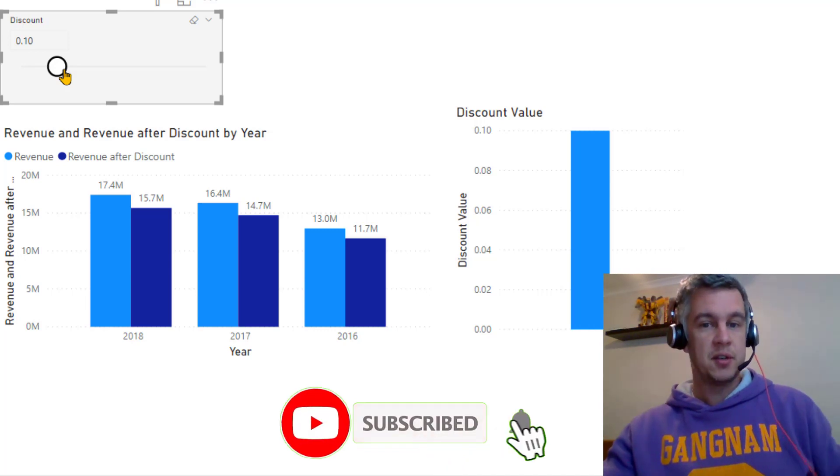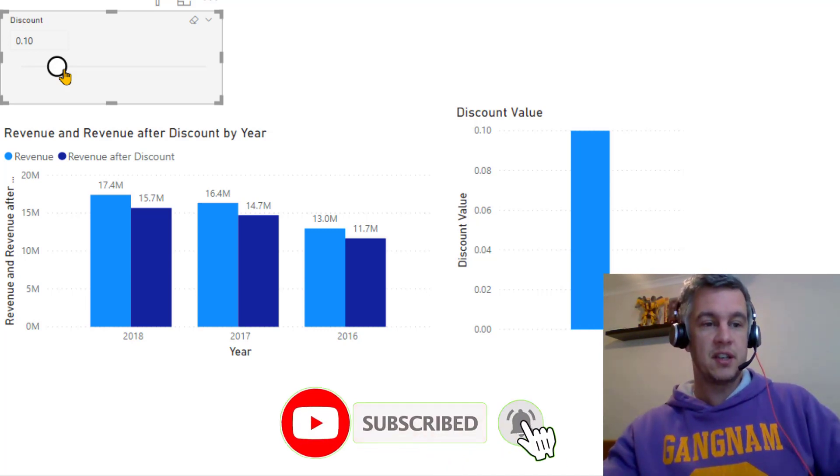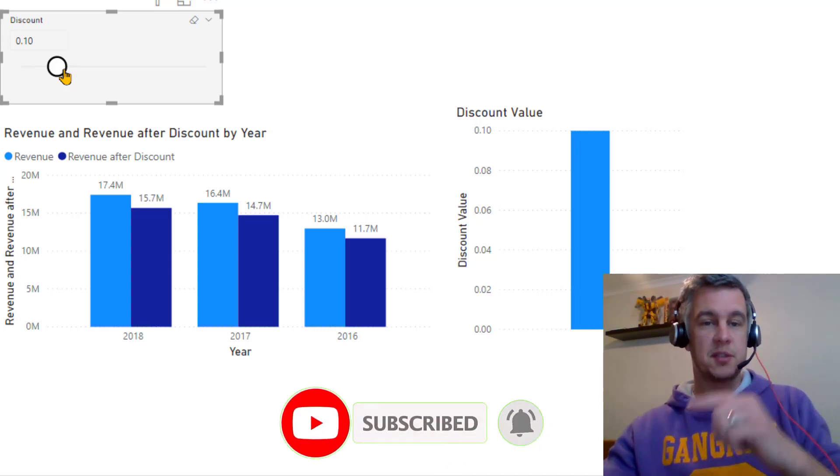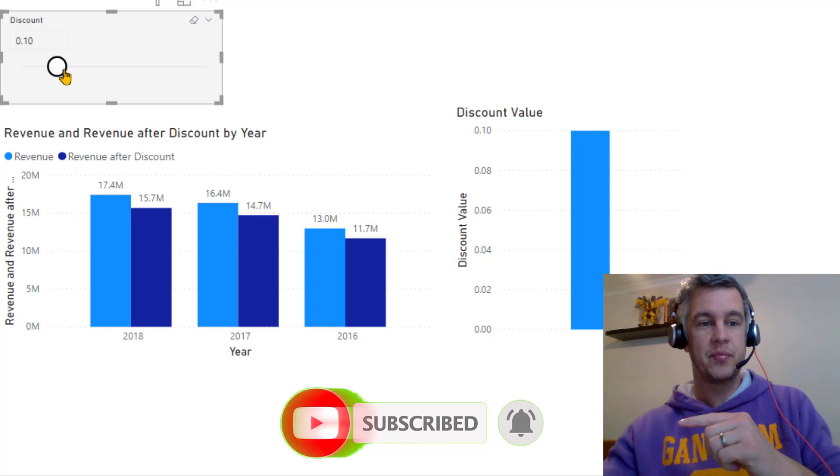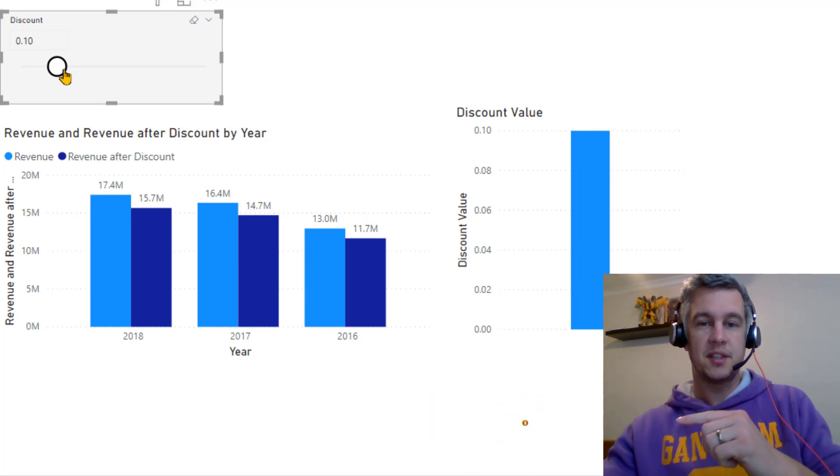If you enjoy this video and you want to see more, make sure you hit that subscribe button. I'll see you soon.